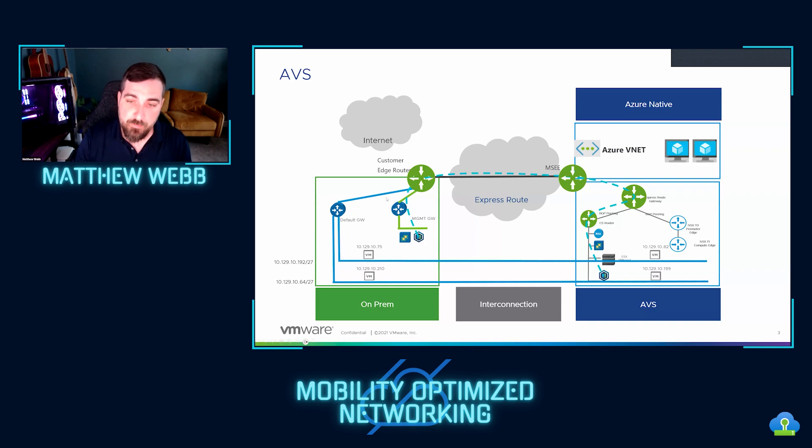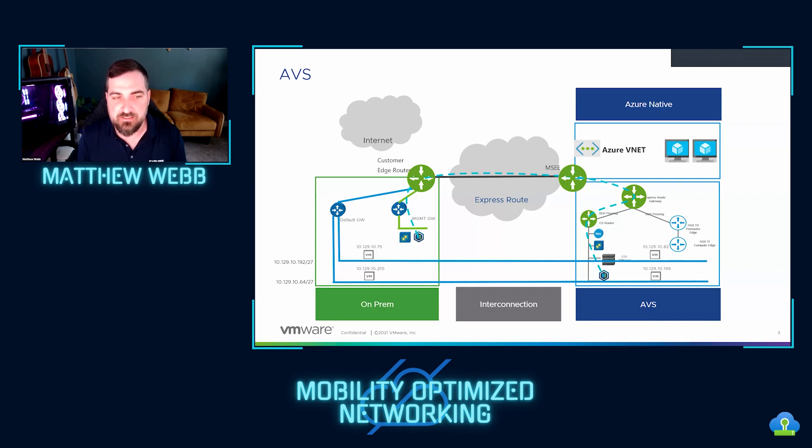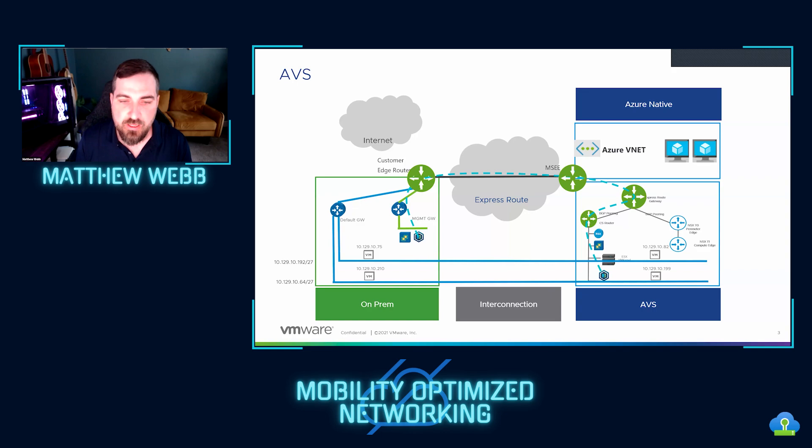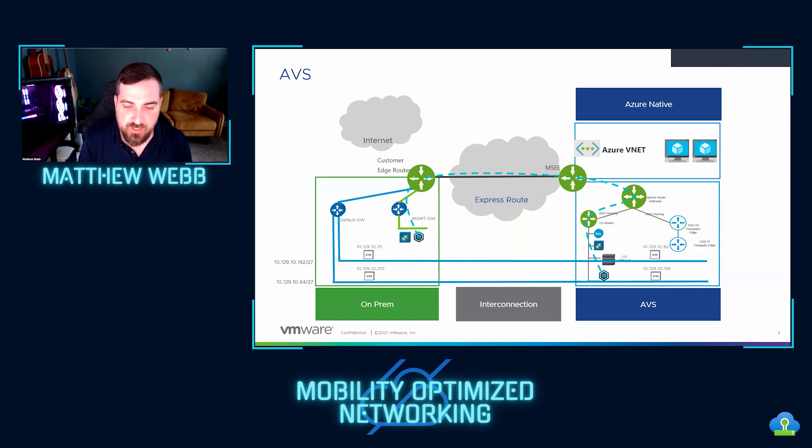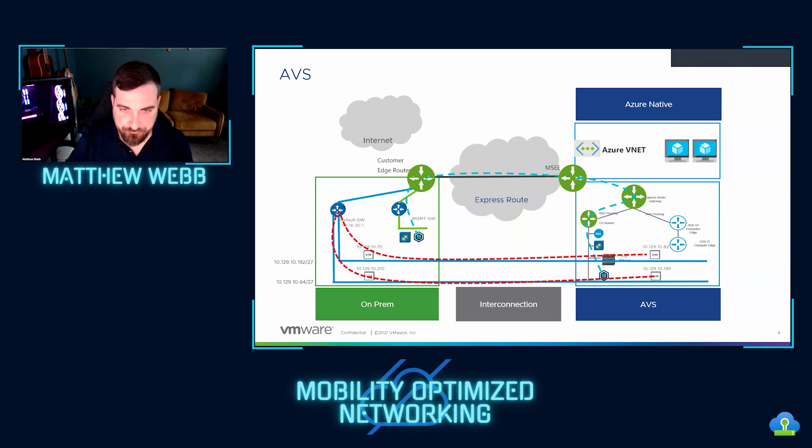We have a 10.129.10.192/27 and a 10.129.10.64/27. Both are extended. On top of that, in this AVS environment, I have put VMs on those networks. These could be, in a usual situation, migrated VMs, or you can put net new VMs on extended networks, which I have done here. And so now you've got the IP addresses of all these systems right in front of you.